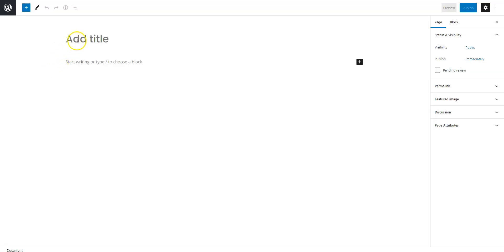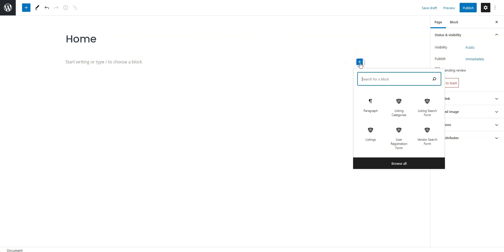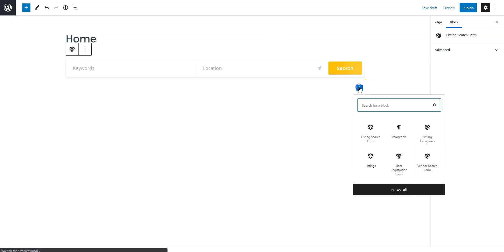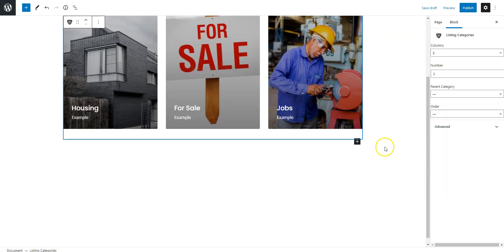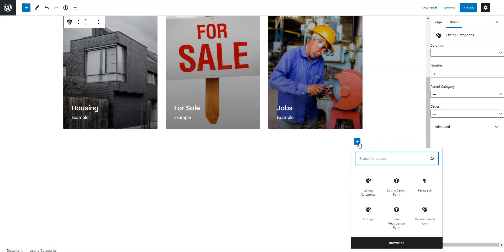Firstly, fill in the page title. Now, let's add some layout blocks. For example, let's add the ad search form. Simply click on the plus icon and select a block you want to add. In the same way, you can add a block that displays ad categories and another one that displays recently listed ads.